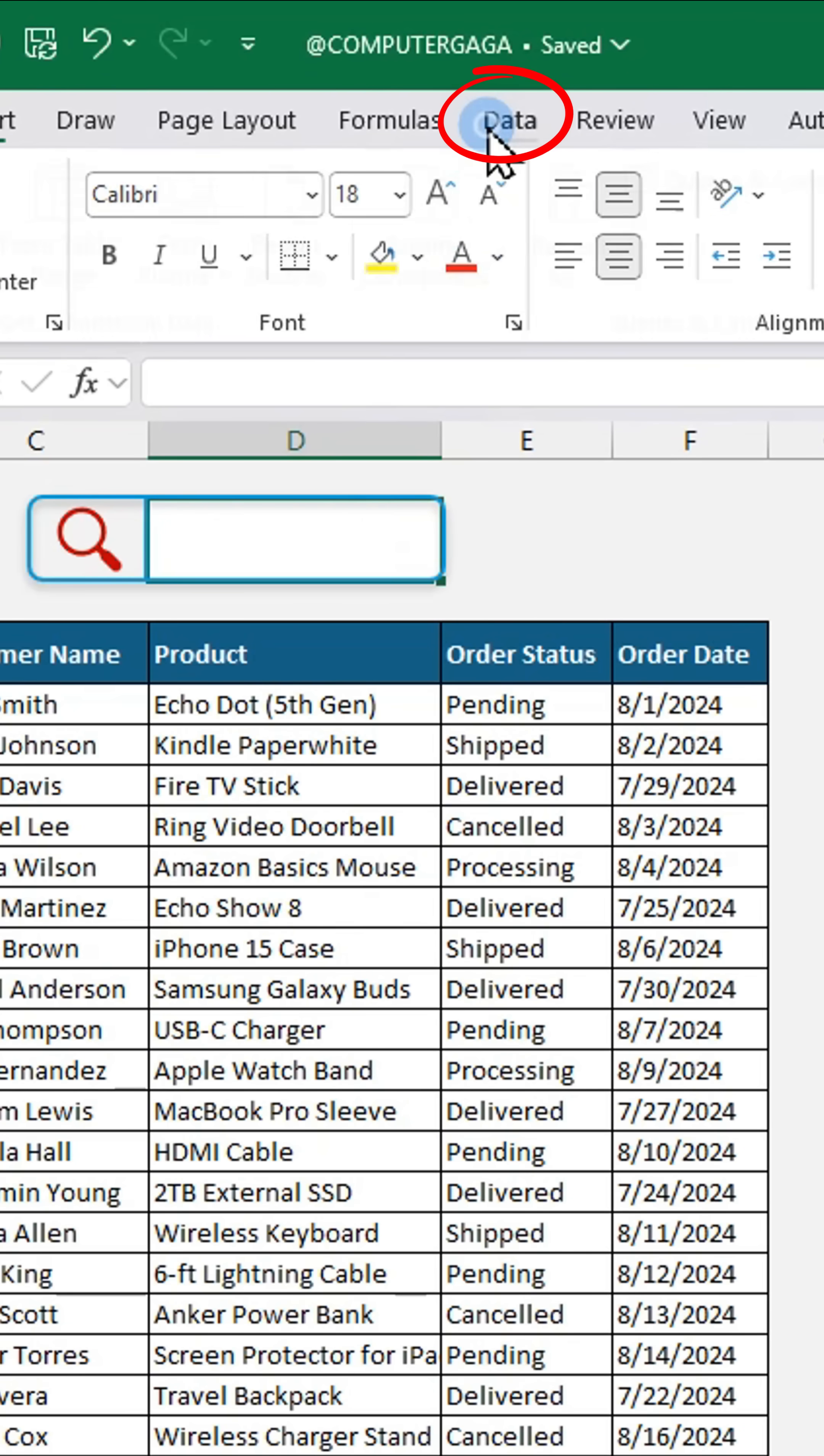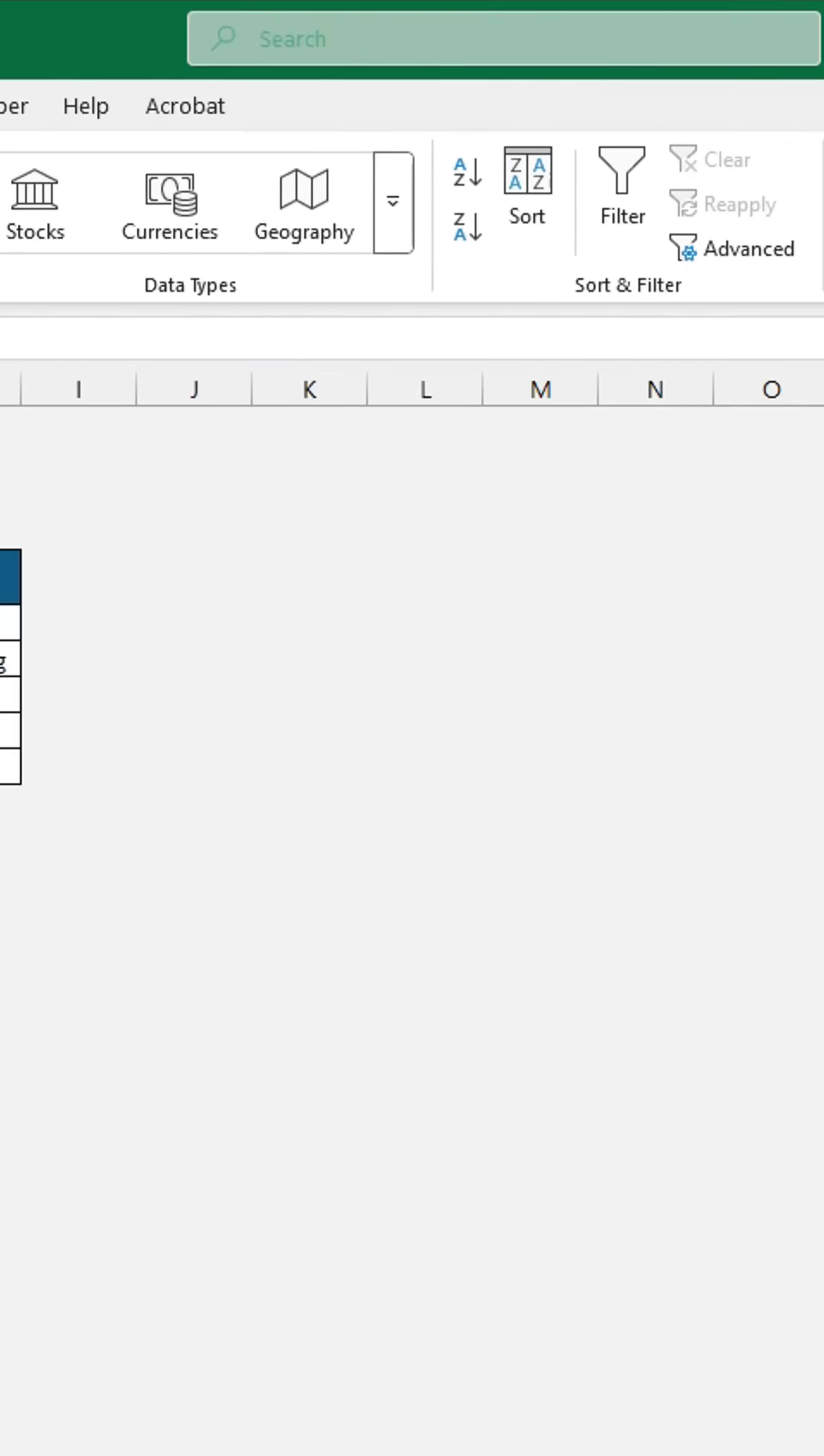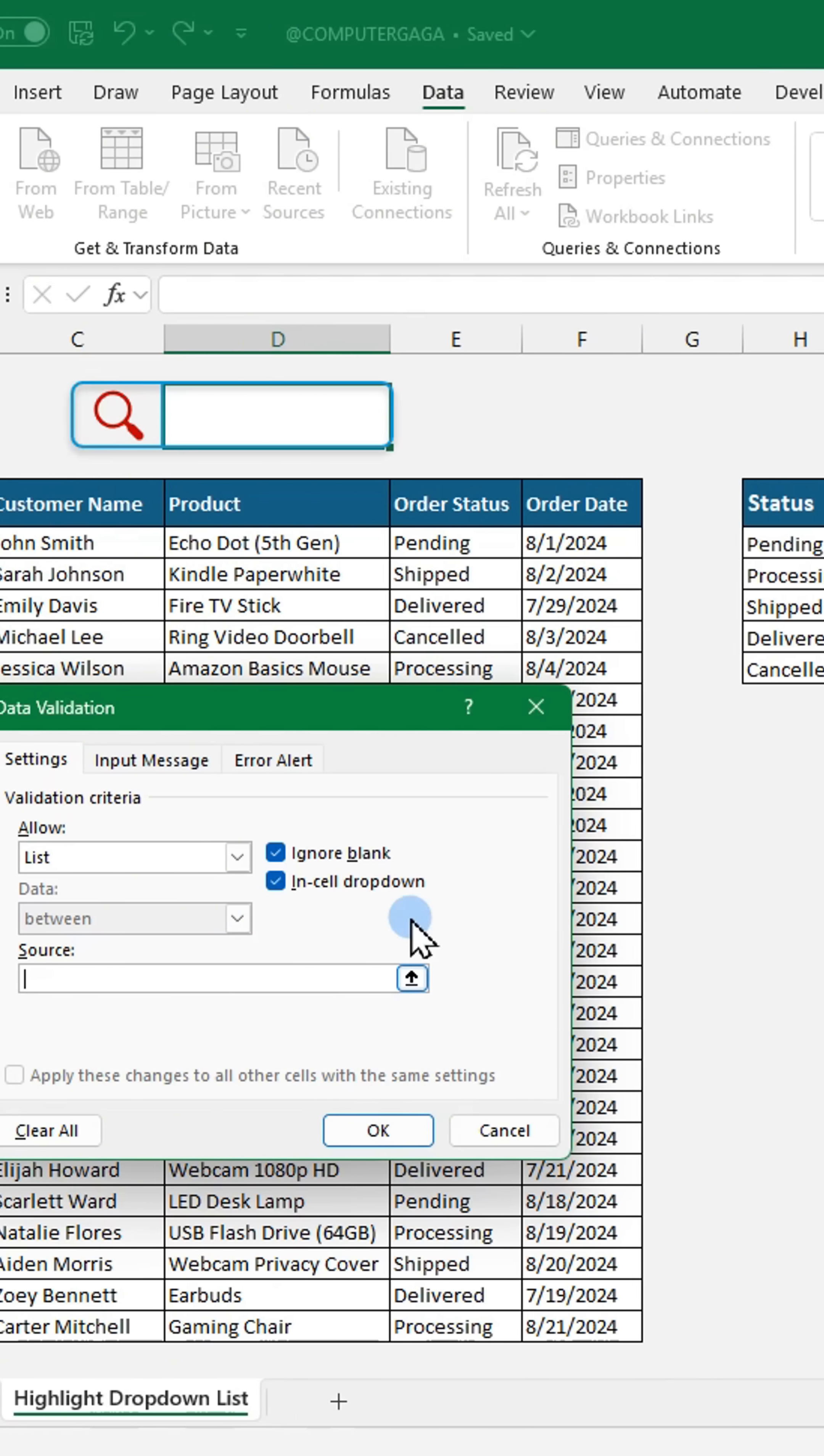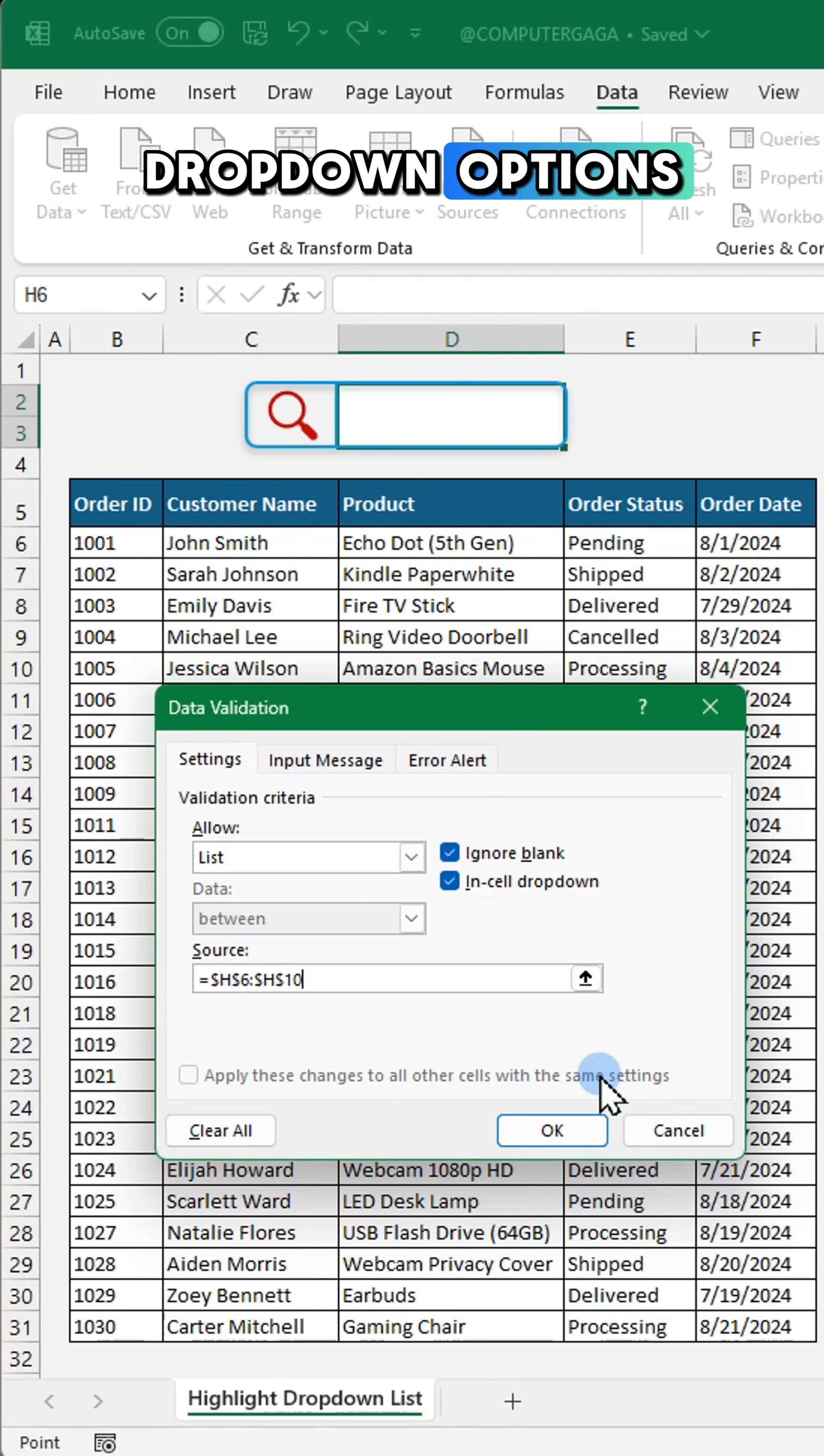Select a cell. Go to the data tab and click data validation. Choose list.